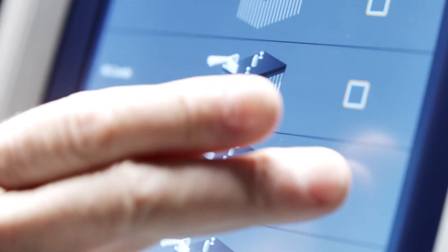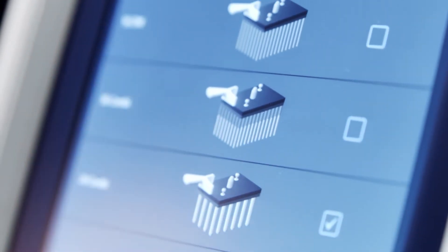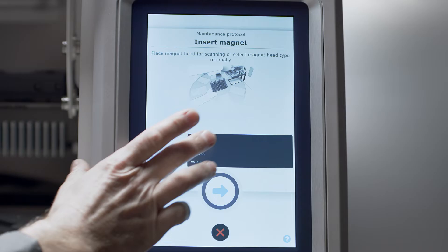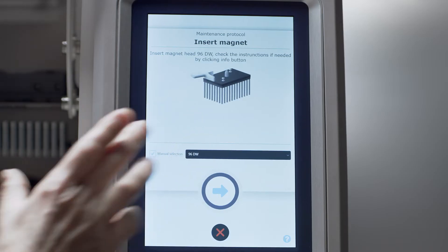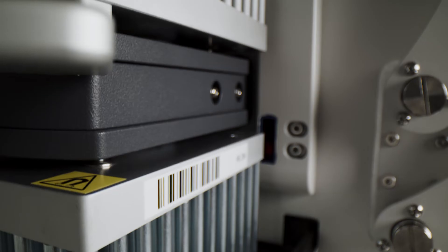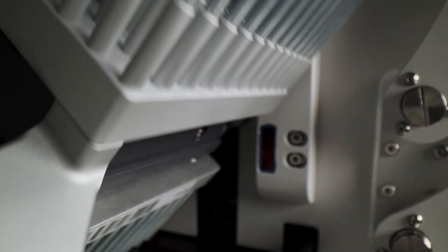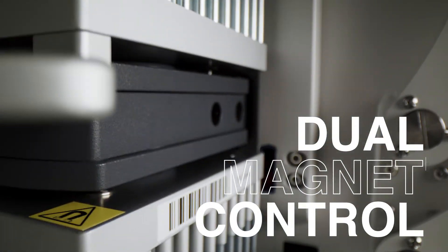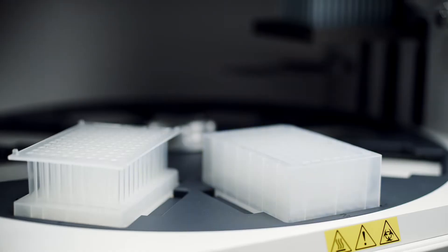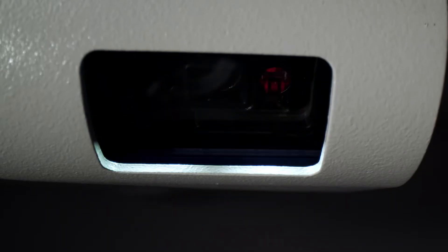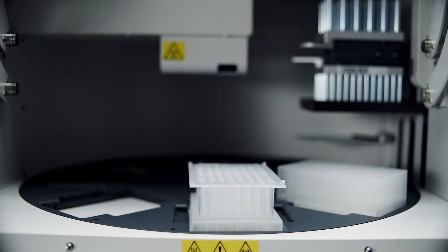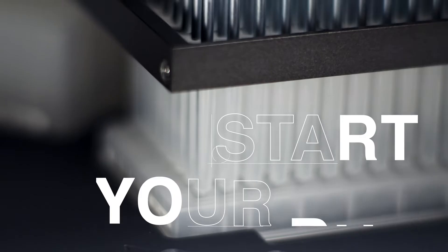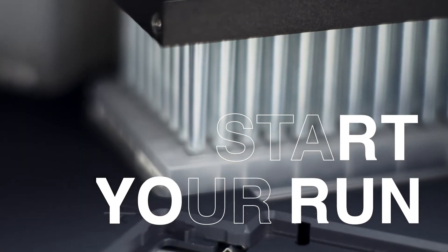Control all instrument settings from one screen with guided visuals. Once you select a protocol, Kingfisher APEX identifies the correct magnet head and plastics. Barcode scanning confirms proper plate position during loading, so you can start your run and walk away.